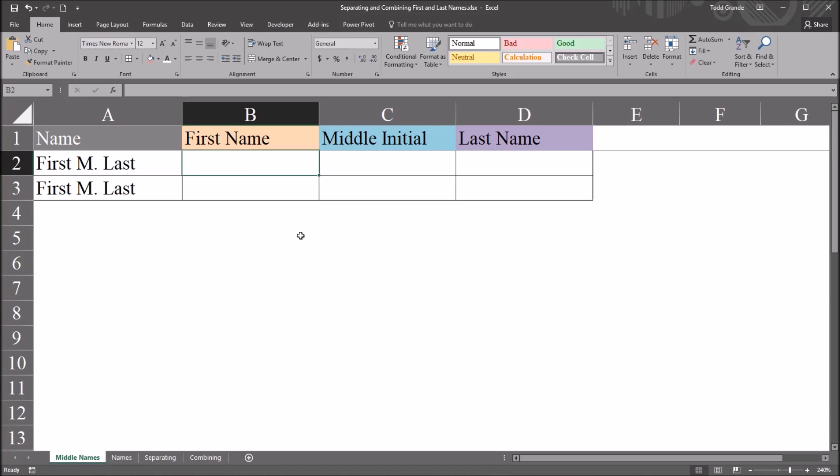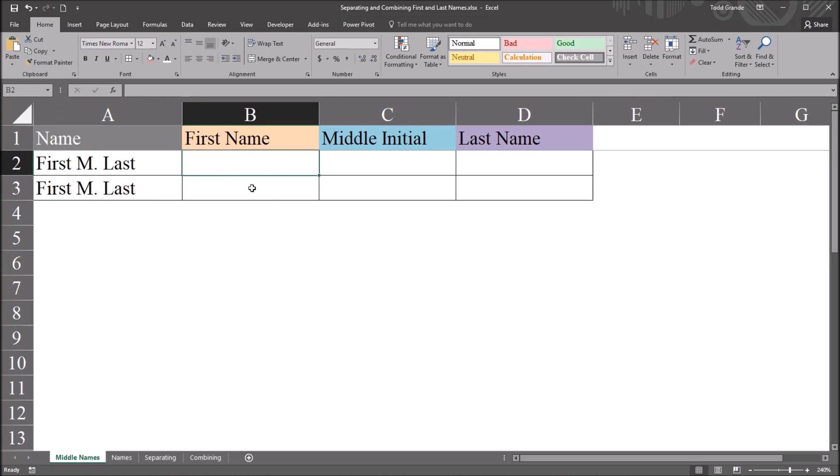So I'll be using formulas that I build with functions, and I'll be using just four different functions to break down this name into the component parts. And that'll be the left, right, len, and find functions.